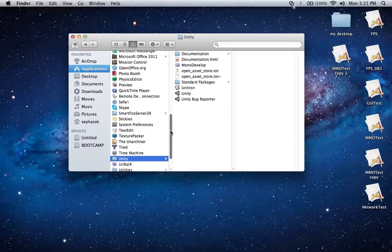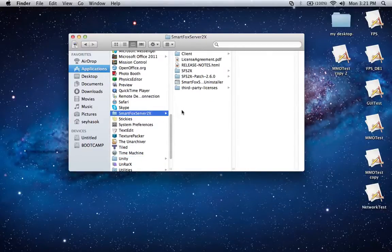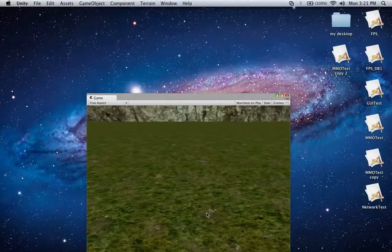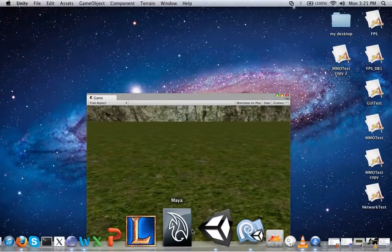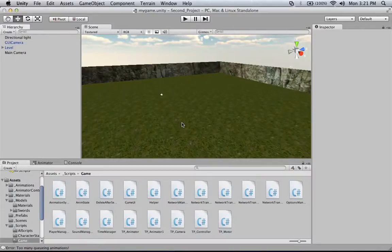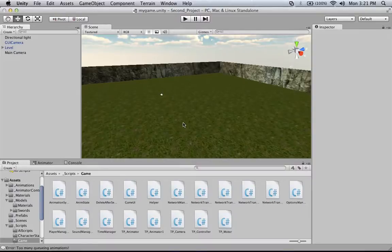Firstly, I would like to show you guys how SmartFox and Unity have to be set up. I think you guys know how Unity is set up — it's not really that hard, since we just install the application. I assume you guys have already done that, because most people watching this are already familiar with Unity and are just trying to find information on how to make it into an MMO project. So I'm going to assume you have basic knowledge on how to use Unity and how to do programming with Unity.